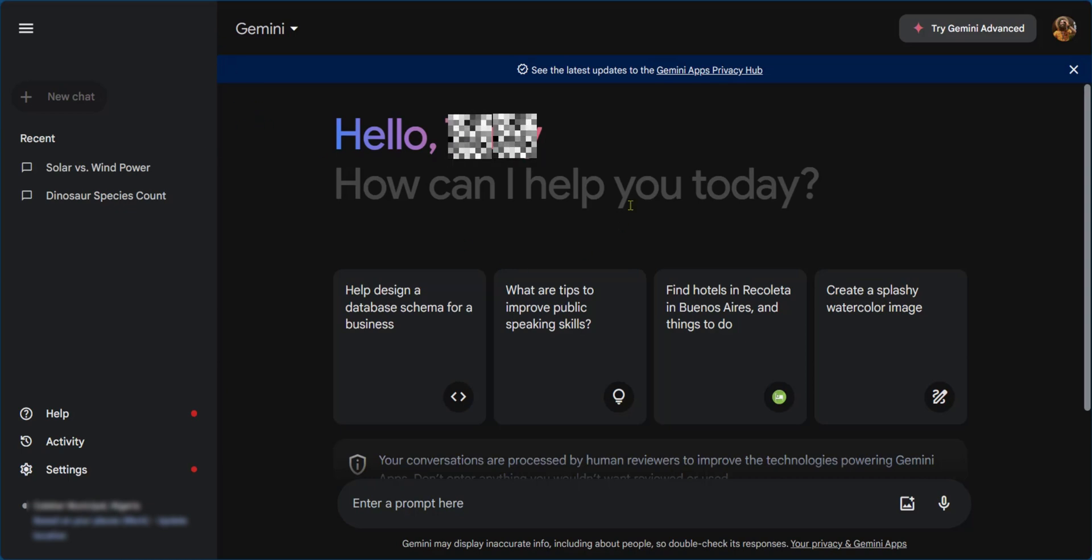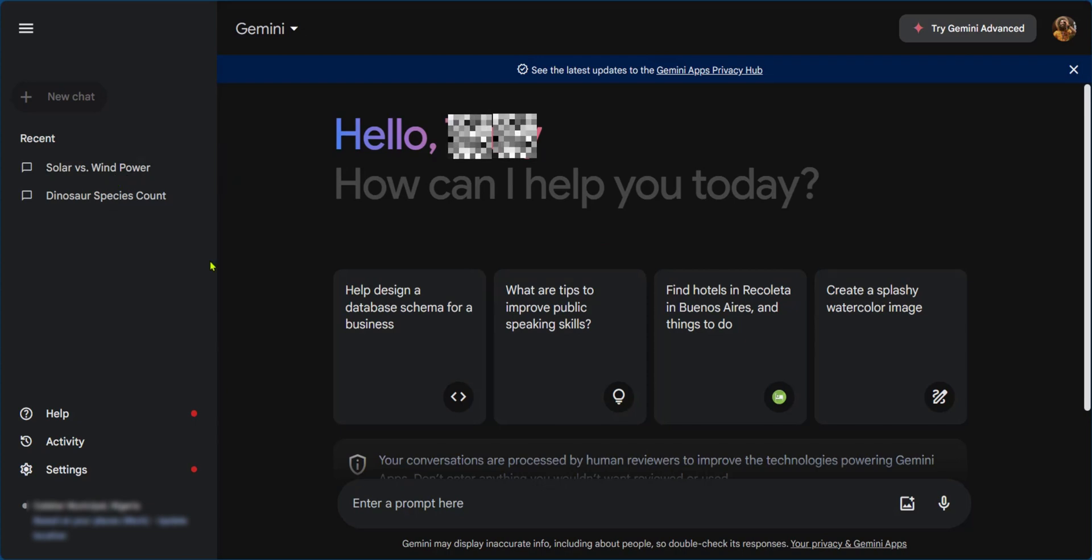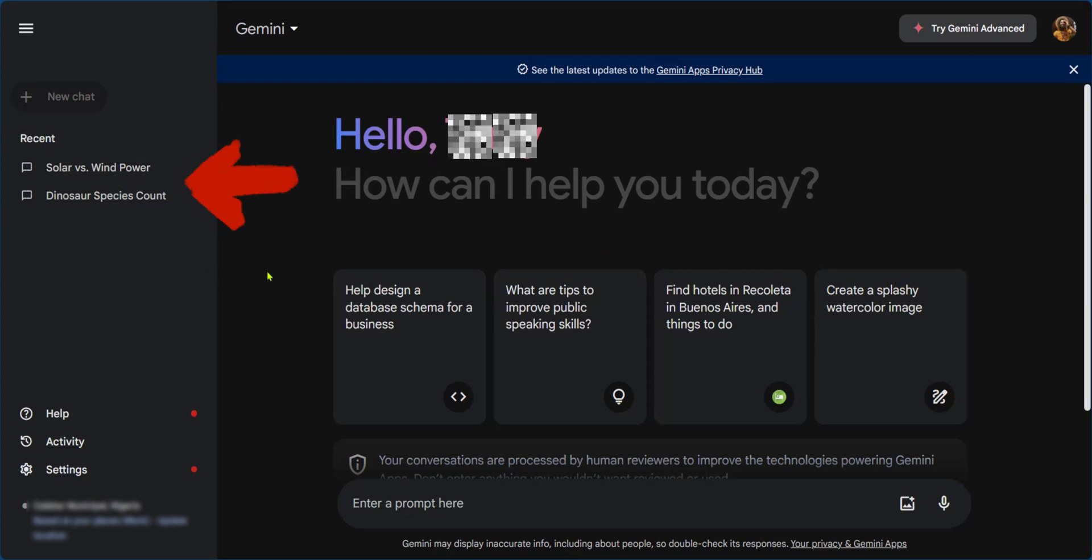So here we're logged into our Google Gemini, as you can see the profile picture there. The first thing we're going to do is to select the chat we would like to share.